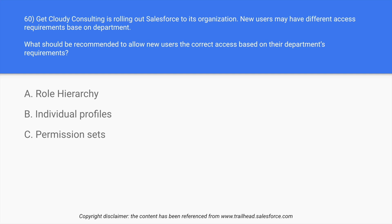Permission set targets when you want to modify someone's access, like they already have a set of access but you want to give them more access. In that case you go into permission sets and you modify them accordingly.